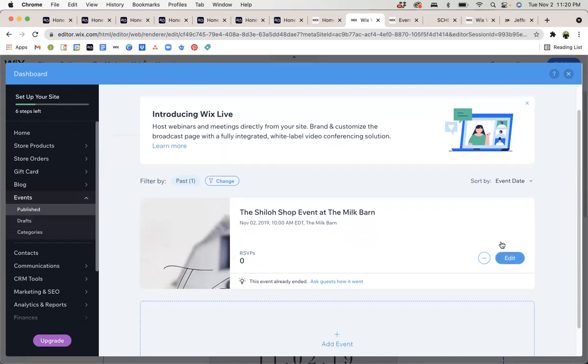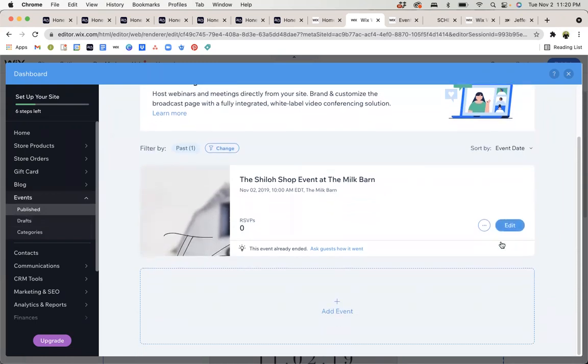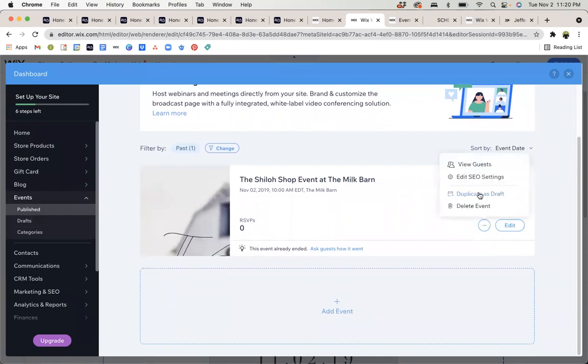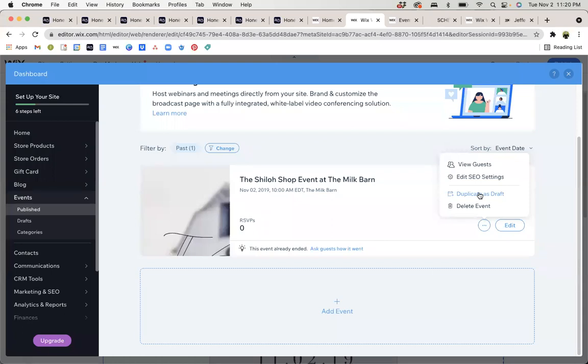So if you need to add a new event, if it's similar to an event you already have, you can click the three dots and duplicate. That way you're keeping a lot of the same settings and you can just simply update the time, the date. This is good for something if you have it maybe monthly, but the location changes or the time might change, but everything else maybe remains the same.